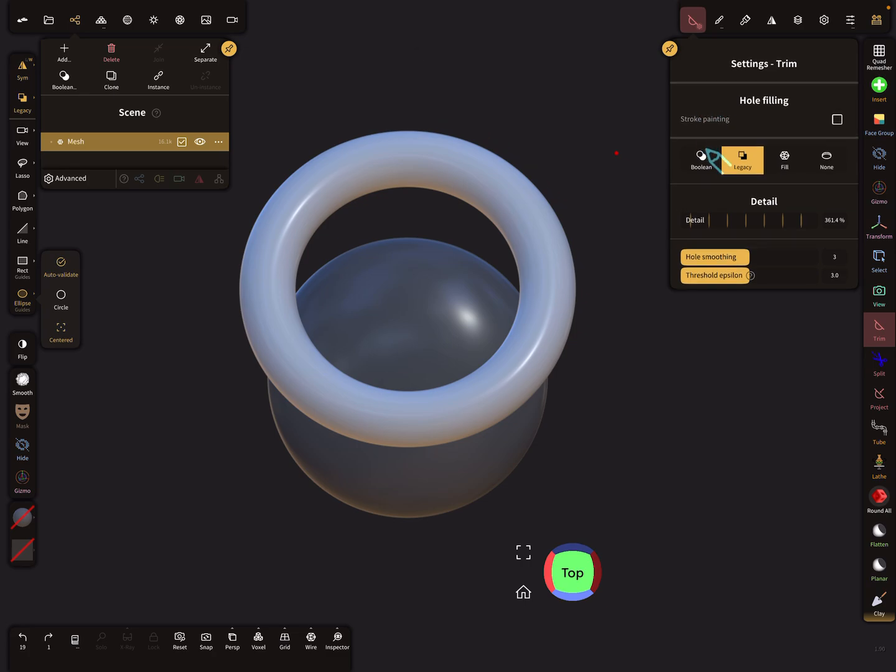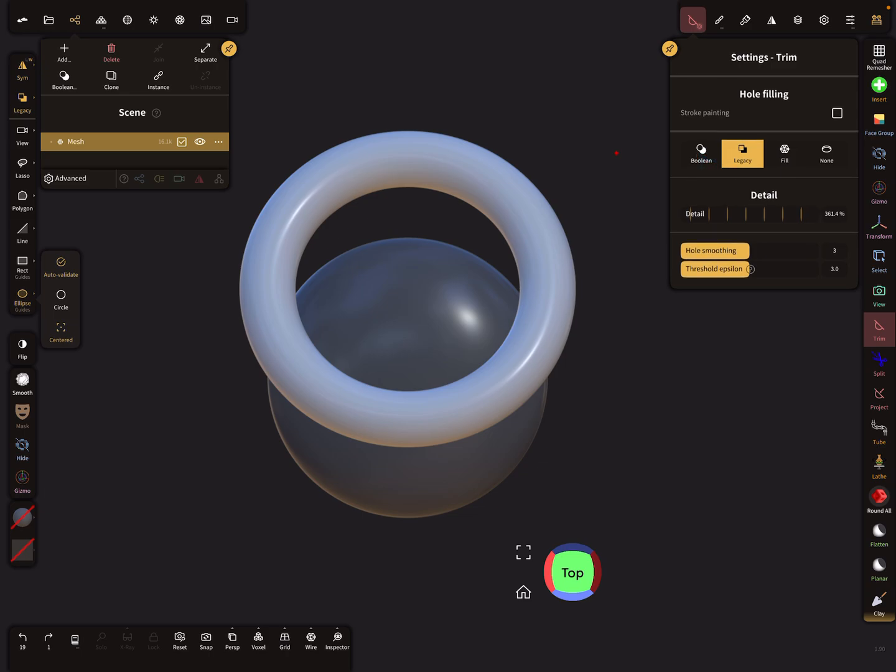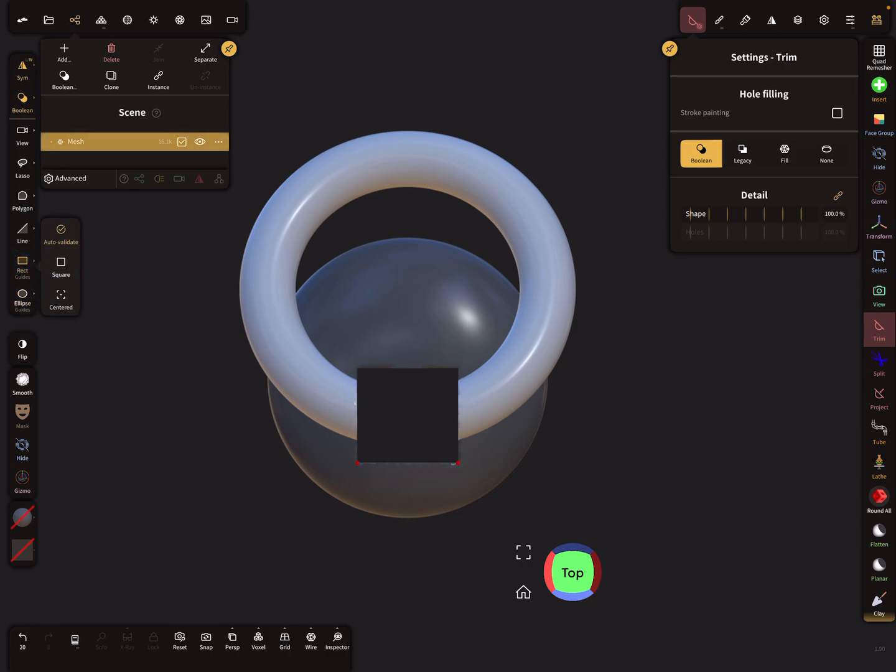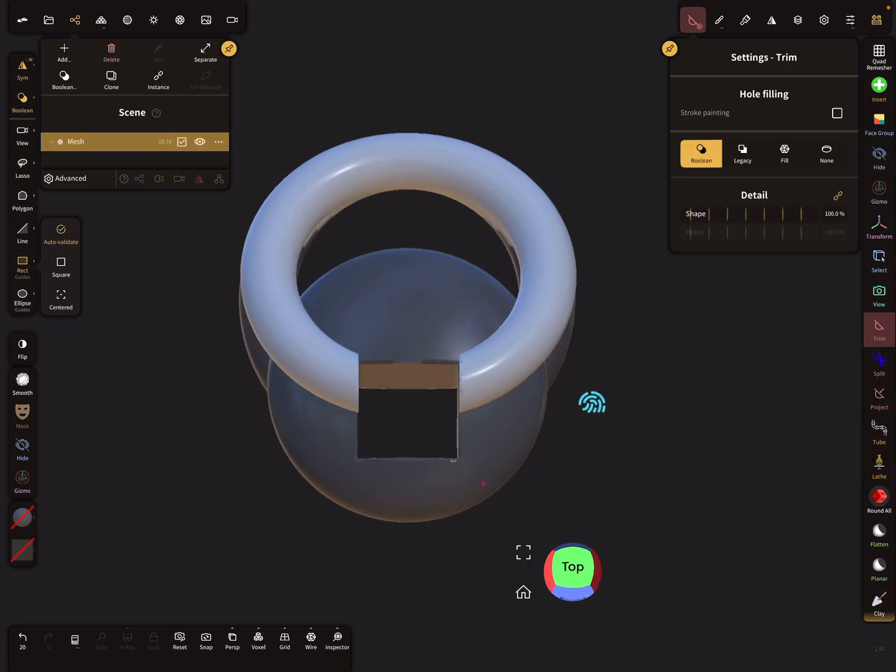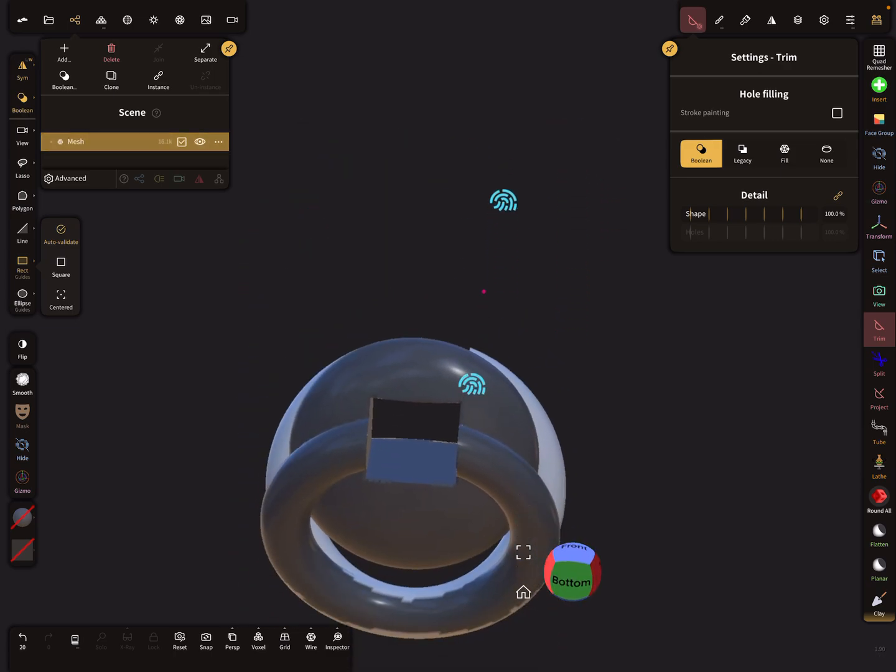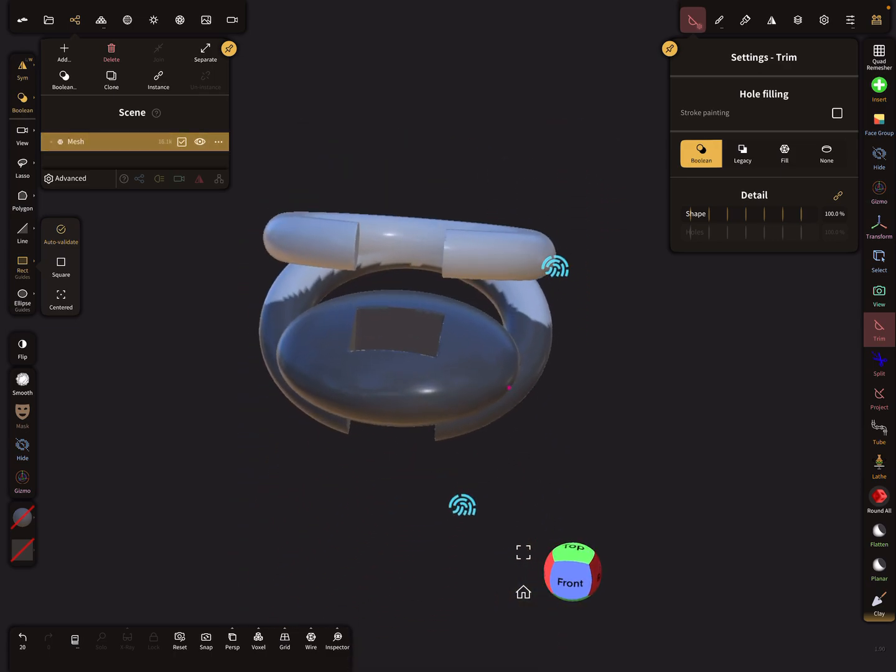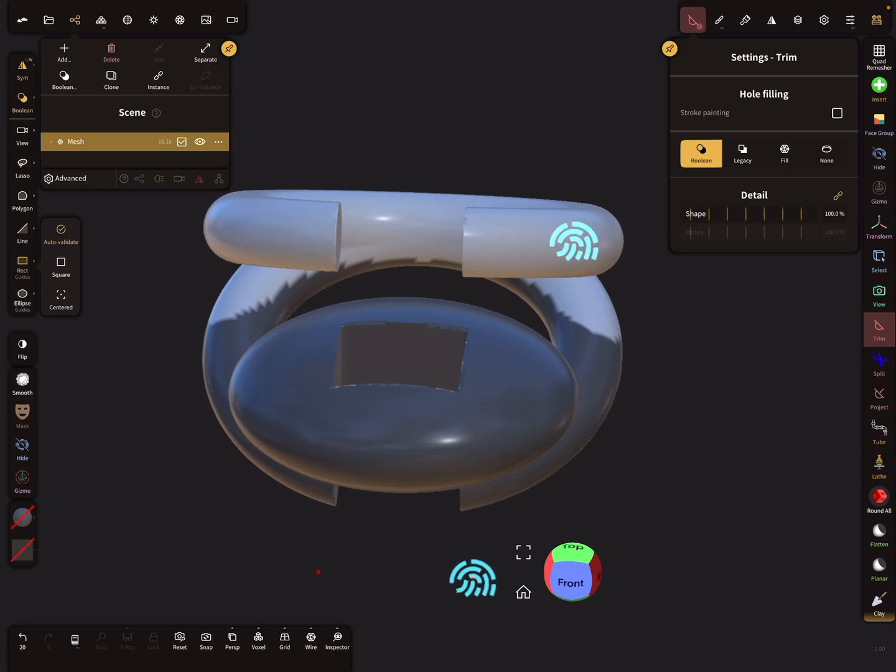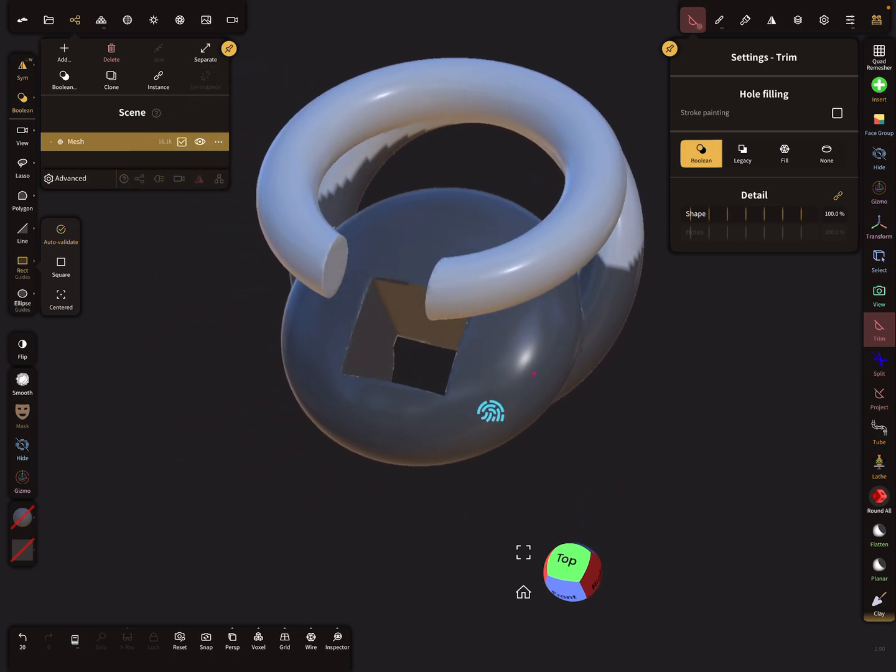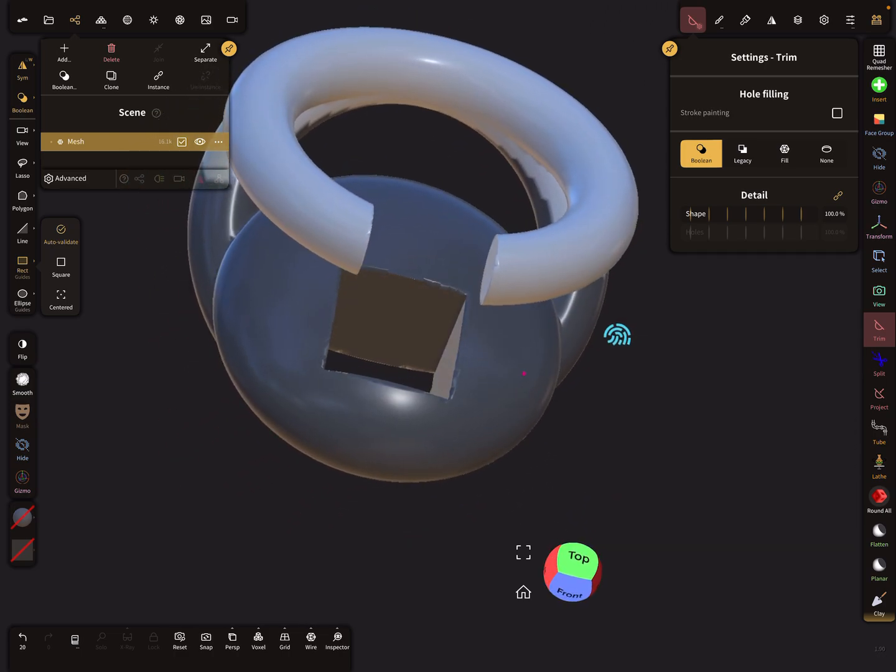...you can choose boolean, legacy, fill, or none. When you use the boolean option and you trim a part of the mesh, then the mask is not respected. So boolean doesn't respect the mask.